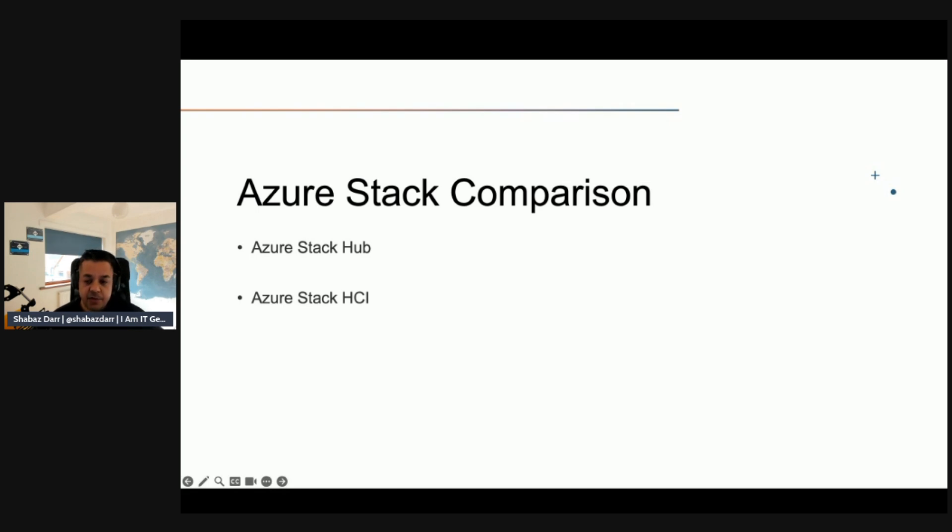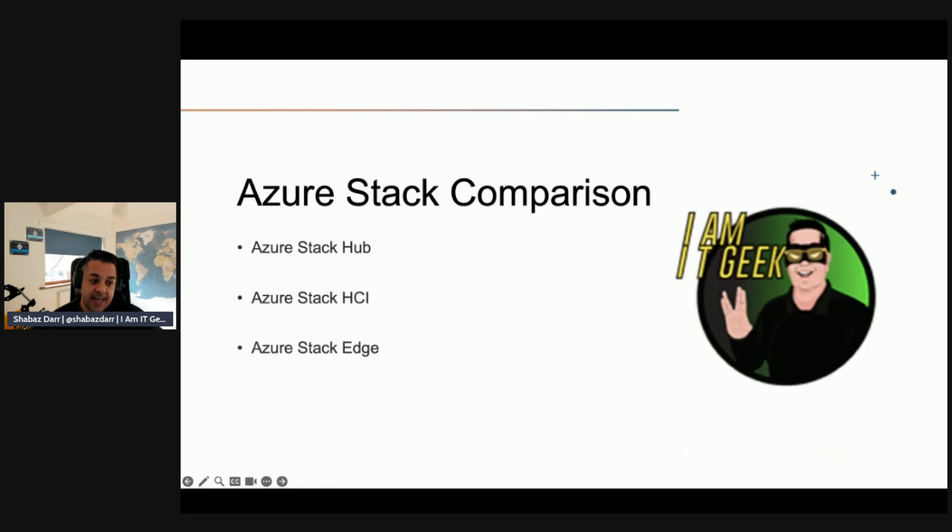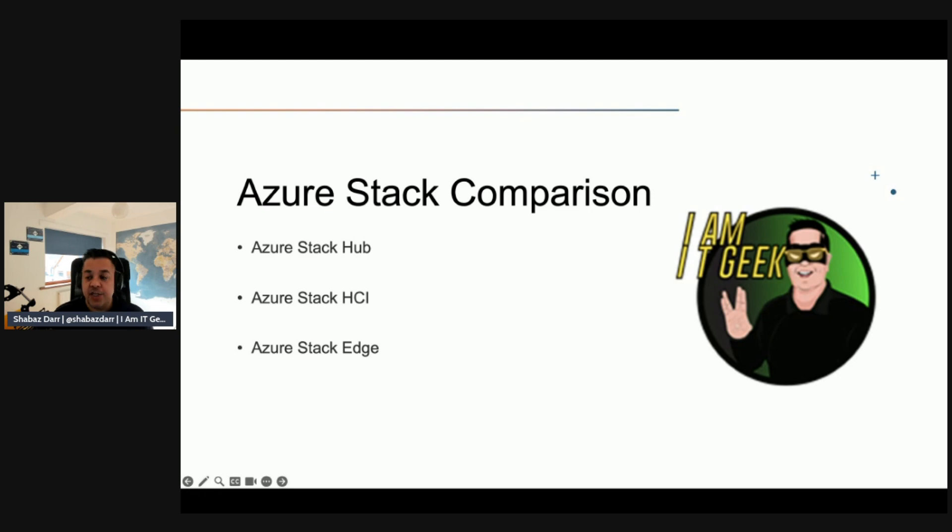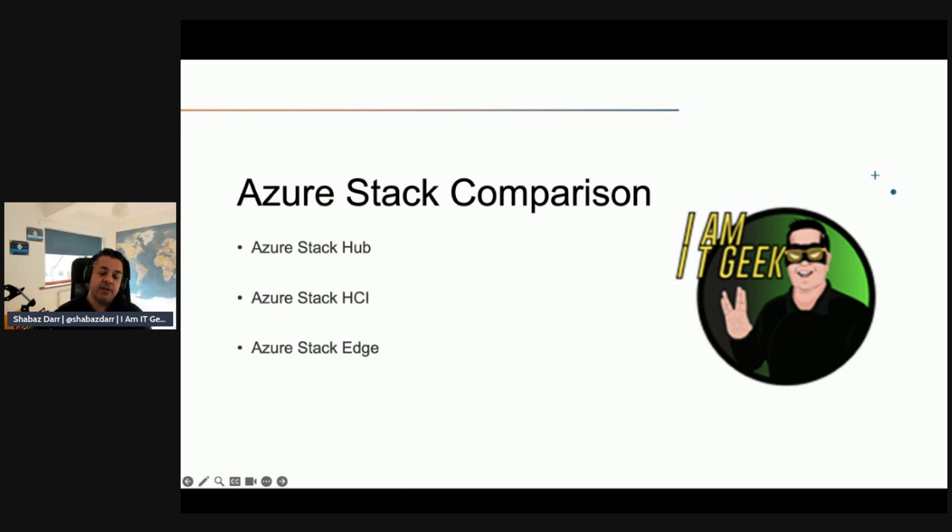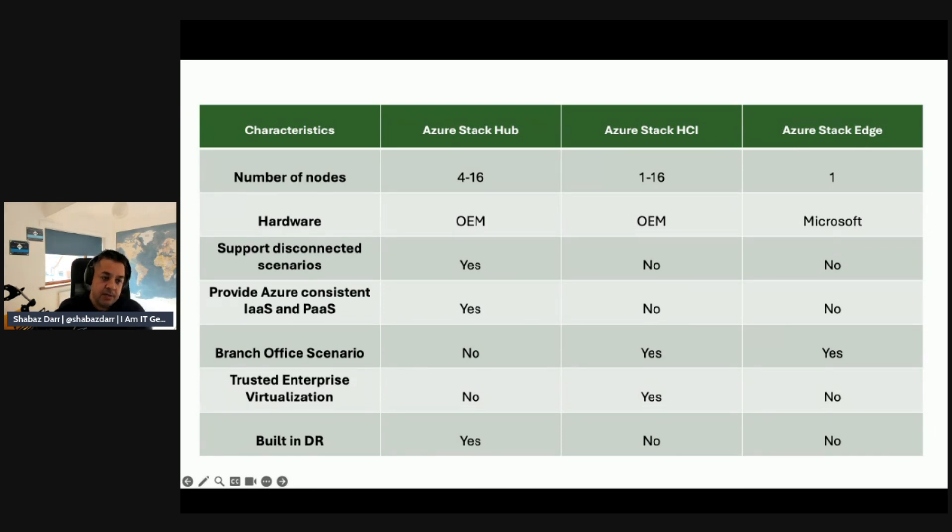Finally, when we talk about Azure Stack Edge, this is to get immediate insights into your on-premises data with an Azure managed edge computing appliance by using hardware accelerated machine learning. Again, very different use cases. But we'll look a bit further into that with some specific characteristics. We've got a couple of tables, a couple of slides with some points to go through.